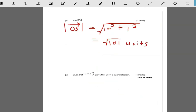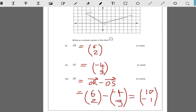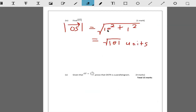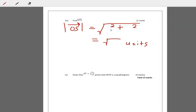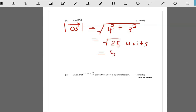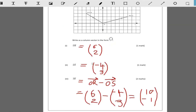Wait — vector OS is negative 4 and 3. I was actually working out the magnitude of SR. The magnitude of OS is the square root of 4 squared plus 3 squared, which is the square root of 16 plus 9, the square root of 25, which is 5. So the magnitude of OS is 5.